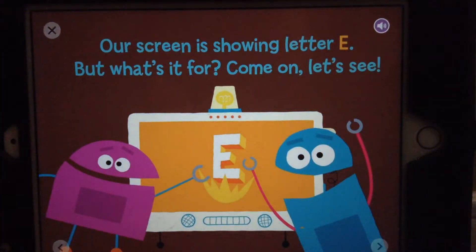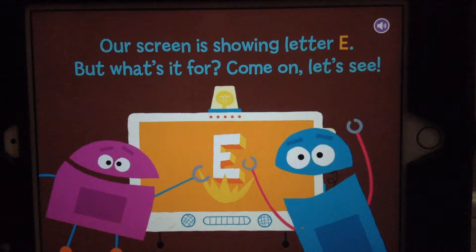Our screen is showing letter E, but what's it for? Come on, let's see!